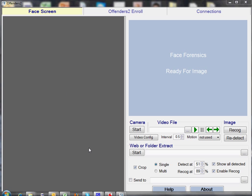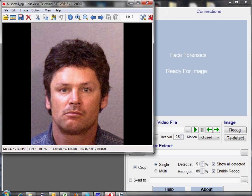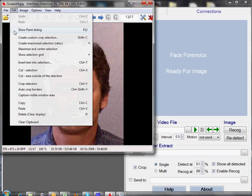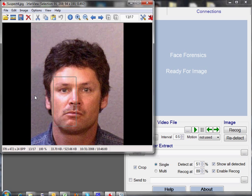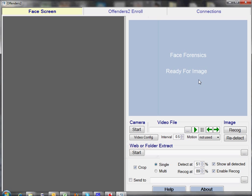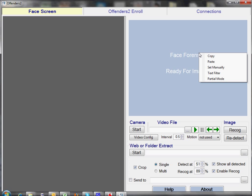First of all, we'll capture a partial face. For this demonstration, we're going to use the face of Brent Messenger. We'll crop out the left side of his face as we look at it. If we now go to the identification window in Face Forensics and right-click in the image area, a menu appears from which we can select Partial Mode.